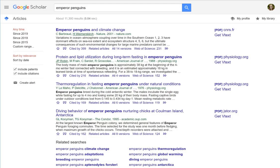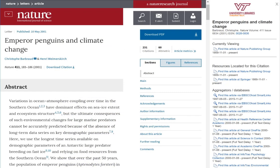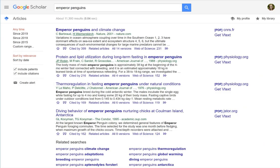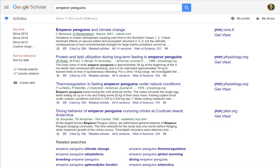Did you know that you can link your VT Libraries account to your Google Scholar account so that you can click through to articles from VT Libraries seamlessly? When you're on campus, Google Scholar and the VT Libraries link automatically, but for it to work off campus, you need to manually set up the connection.